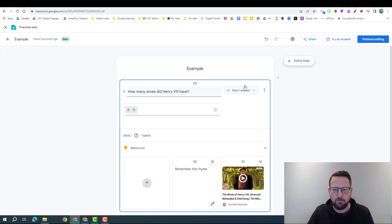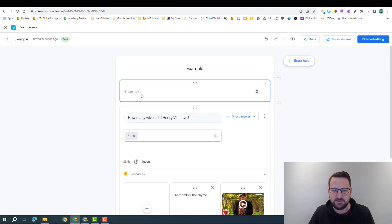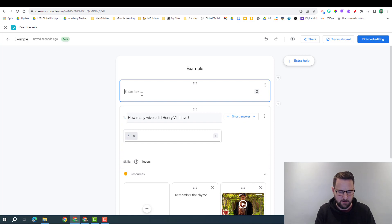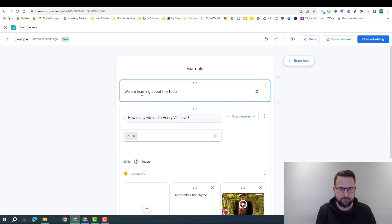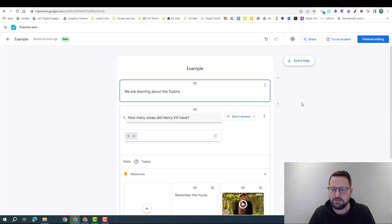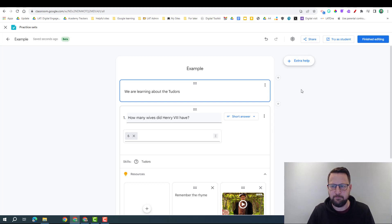Once I'm done with my question, obviously I can add more questions in. I can click the plus to add a new question, a text box so I can insert here - so we are learning about Tudors. We've got some options there, or again if I click the plus, another option is import and I'll show you that in a moment.